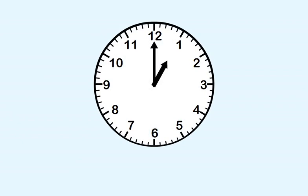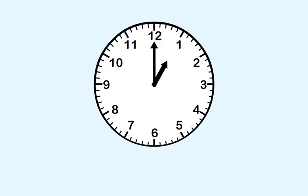In this lesson, you'll learn how to tell time to five minutes. Each small mark here is one minute. When we start at any hour and count the marks to the next hour, we get five minutes.